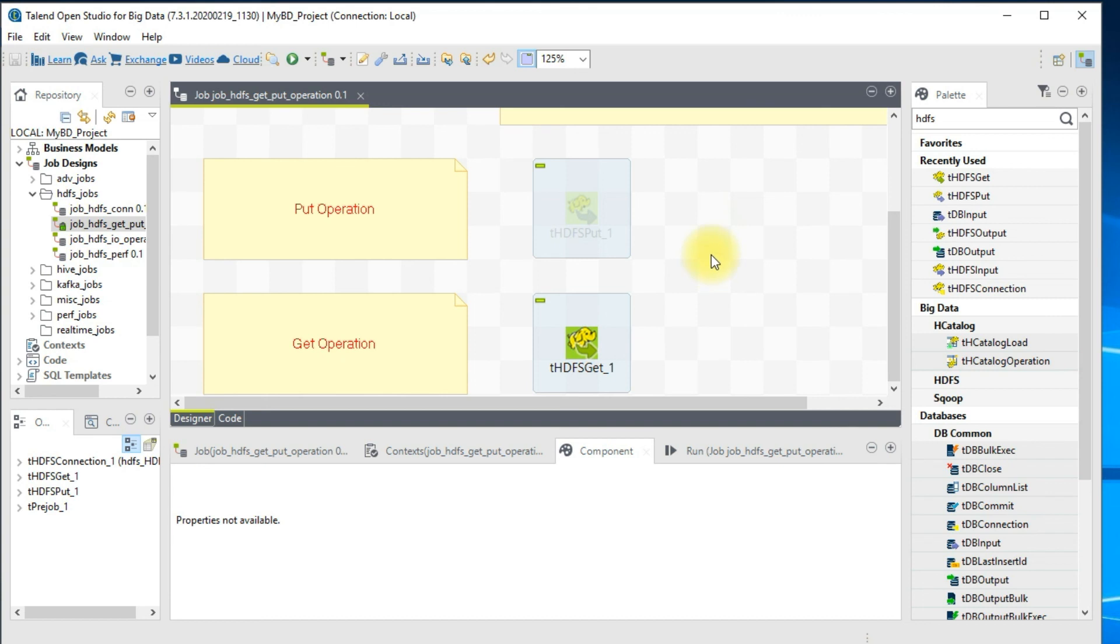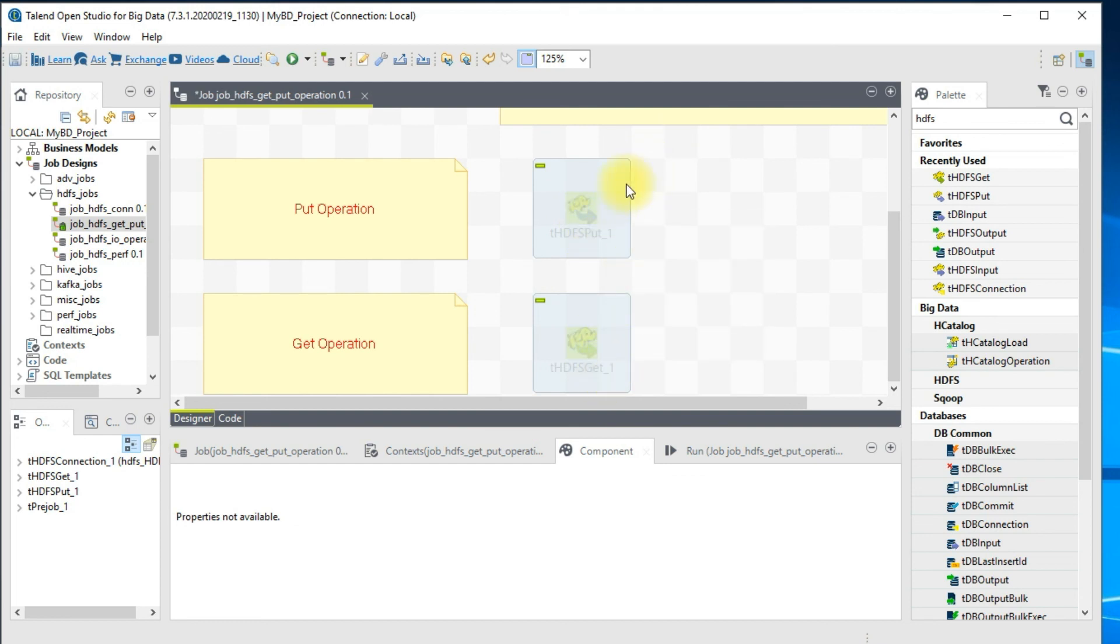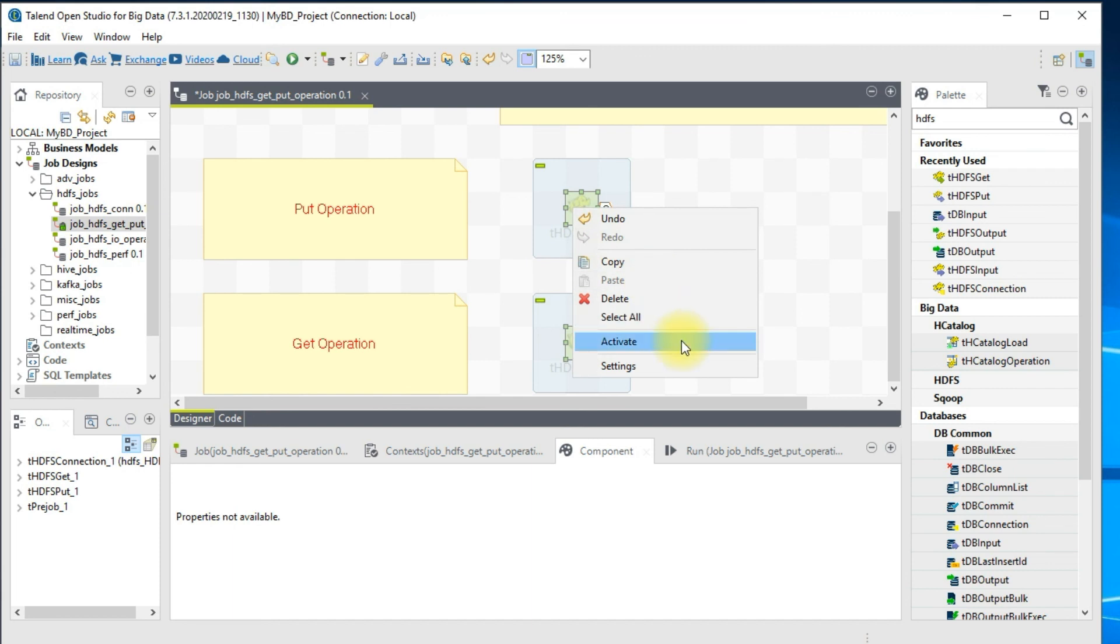That's all we got in this video. In the next video I'll be showing you how to perform input and output operations in Talend. Thank you guys and have happy learning.